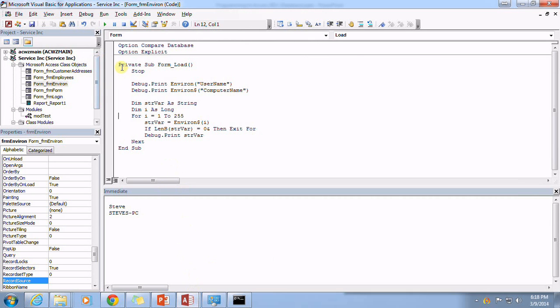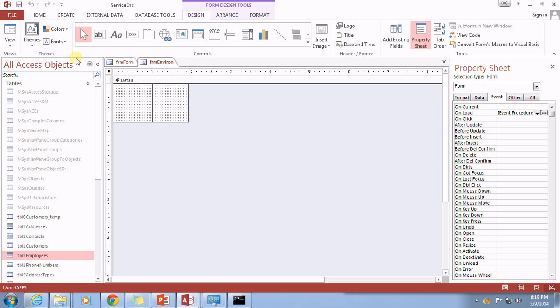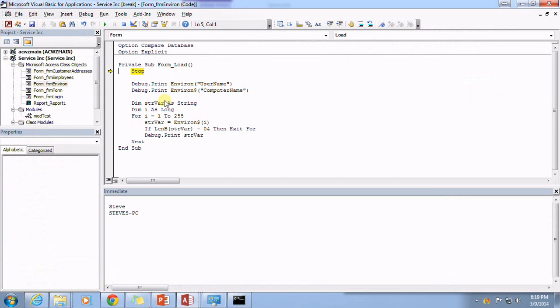I've got once again on my form that's going to be loading, I've got some VBA code that's going to run. So let's go ahead and go through this here.